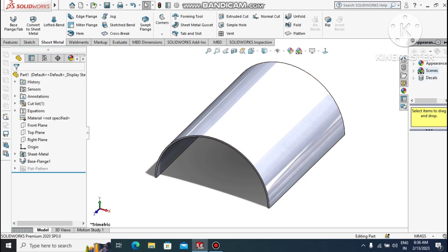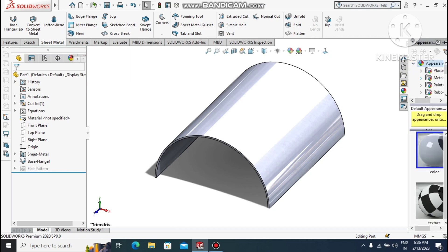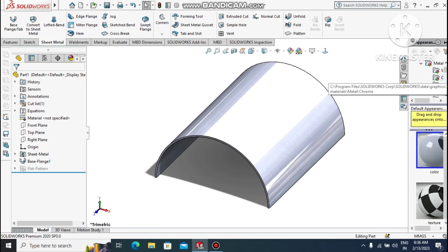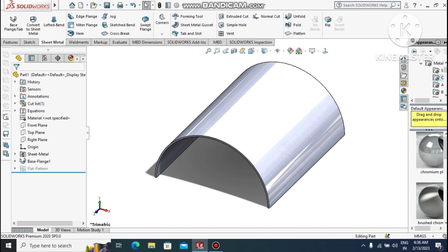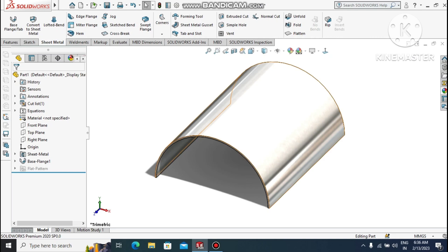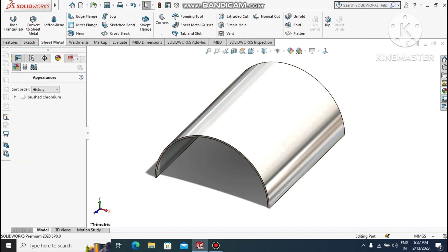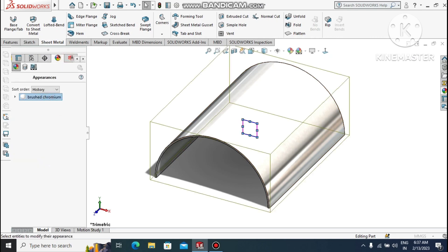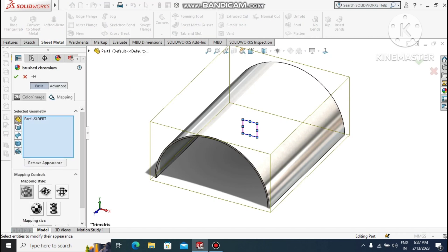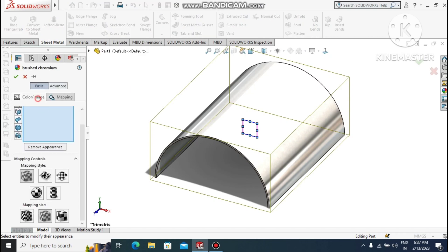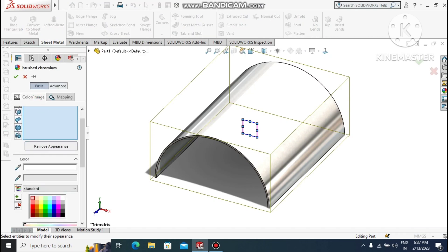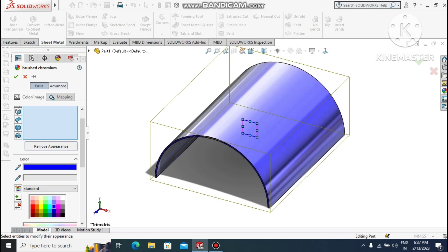Now apply the material. Go to Appearance and select Chrome, then select Brushed Chrome — simply select and drag so the material will be applied. Now change the color by double-clicking on it, select the color, and make it some dark blue.